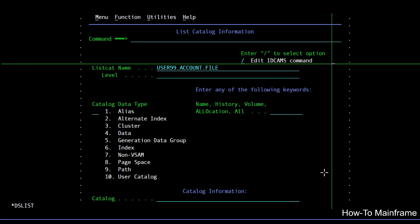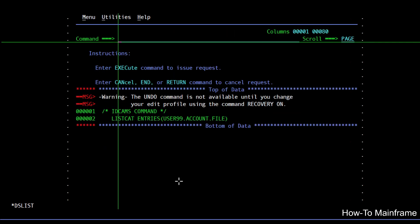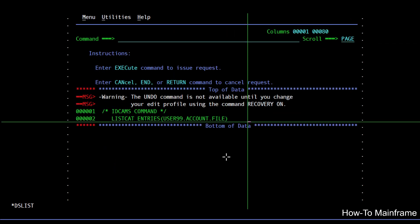So if I hit enter you can see here the command is built for us. So if you didn't know the syntax here it is, and here I can make changes the same way as I would if I were editing JCL or a PDS member.